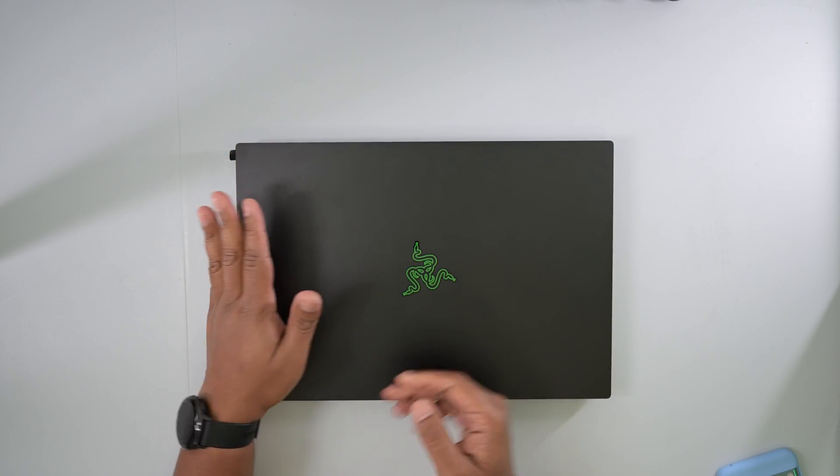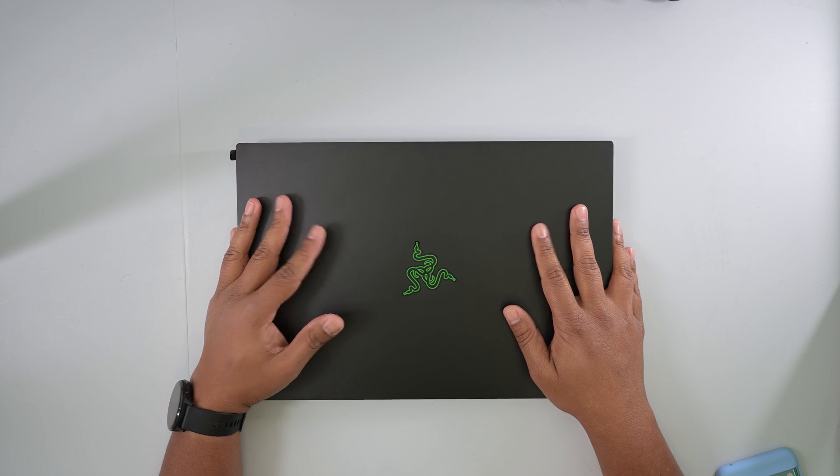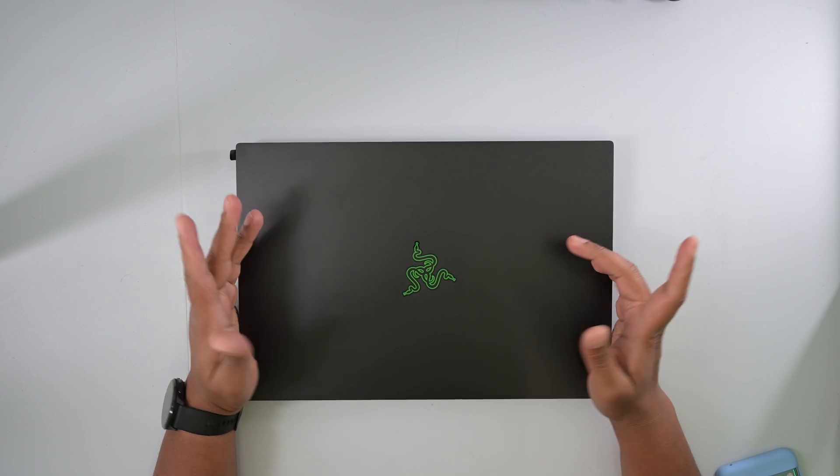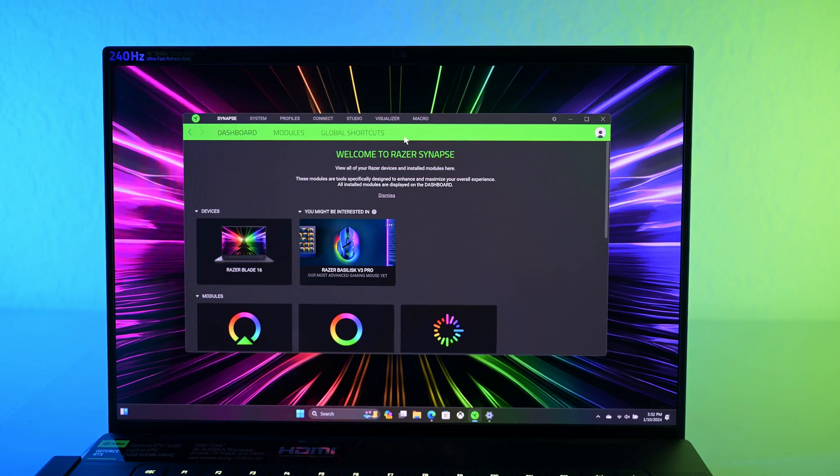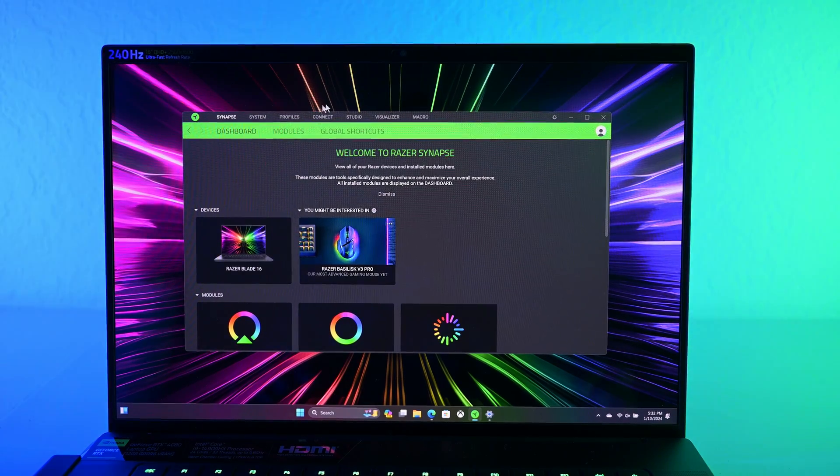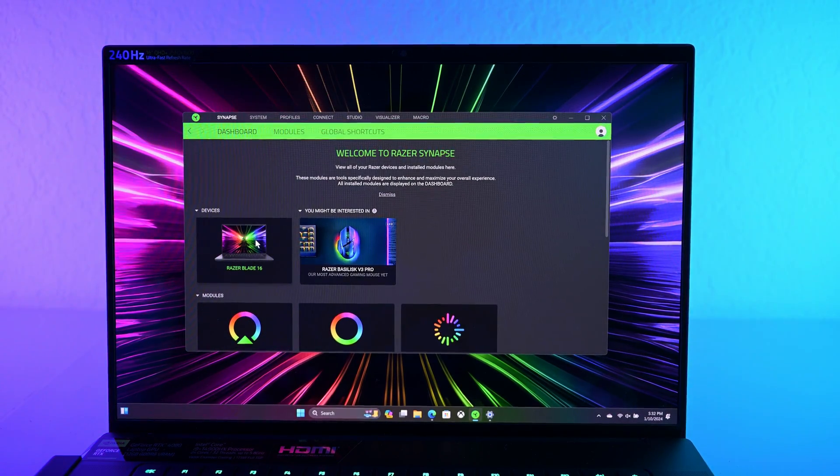So just from using it, there are a few things that I've noticed different, like Razer Synapse. So let's take a look at that. Alright guys, so let's talk about some of the new changes for Razer Synapse 2024.